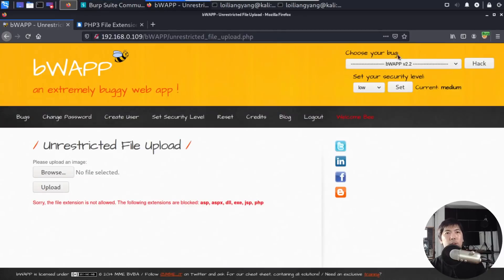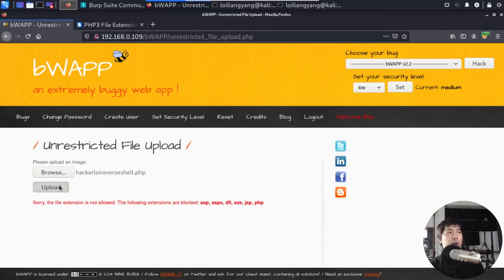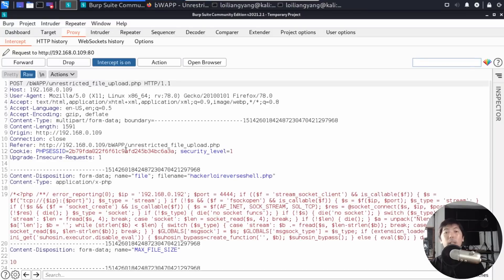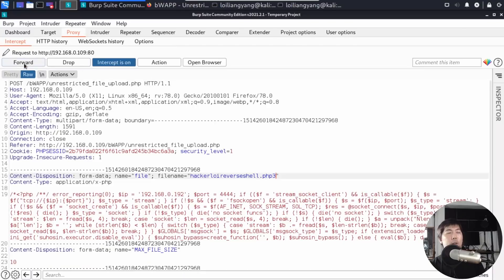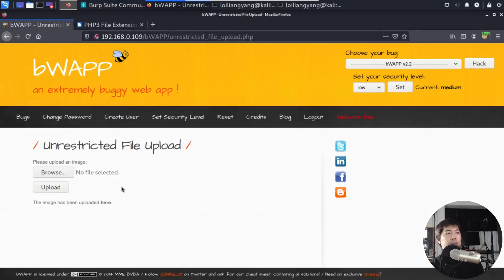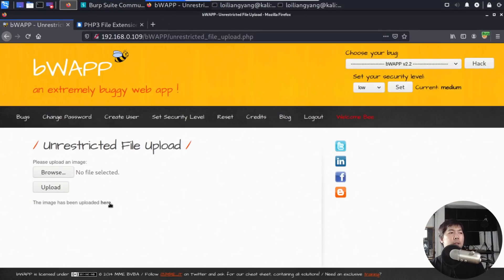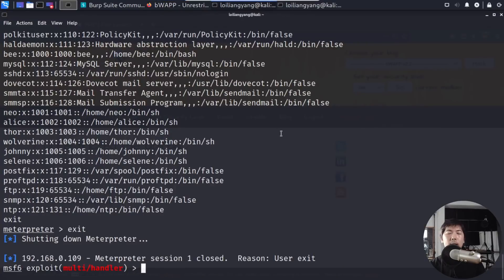So now we have interception is on. I can go back to the site over here. I can go ahead and select the file, and in this case, I'll select hackeralloy reverse shell.php, I'll click upload, and we have the interception right here. So what we can see over here, we have the following: content-disposition, and we have the file name as hackeralloy reverse shell.php. I can put php3, and we can upload this into the site. I can go ahead and click forward, and now you can see the following: the image has been uploaded here, and you can see over here we have the URL, which is hackeralloy reverse shell.php3.